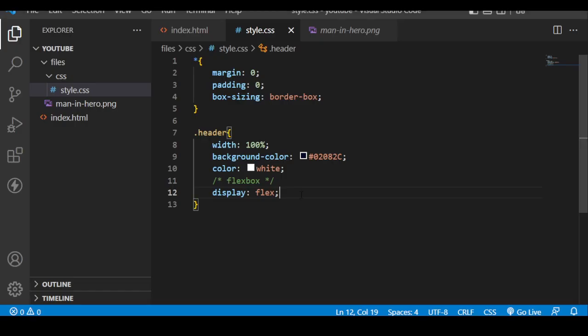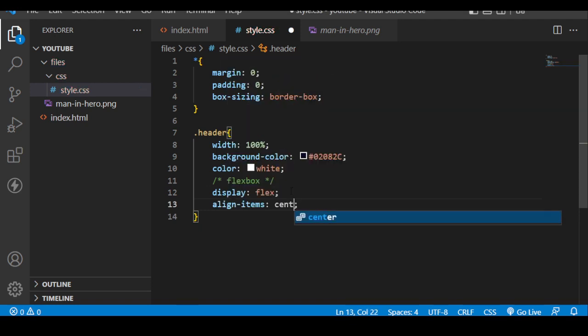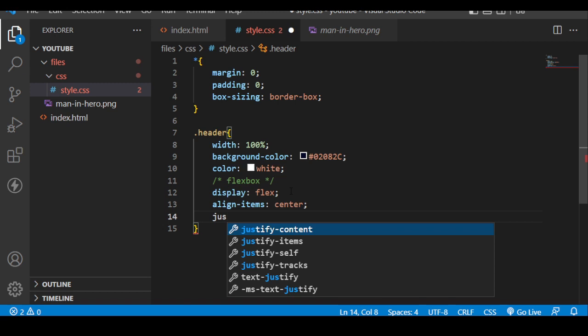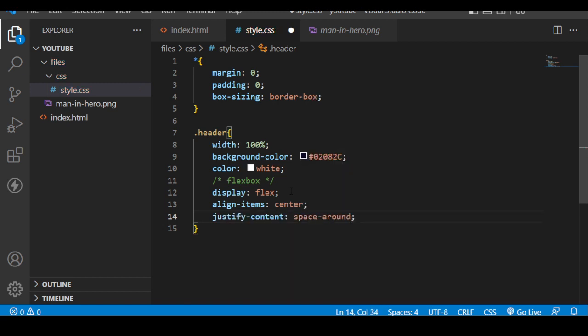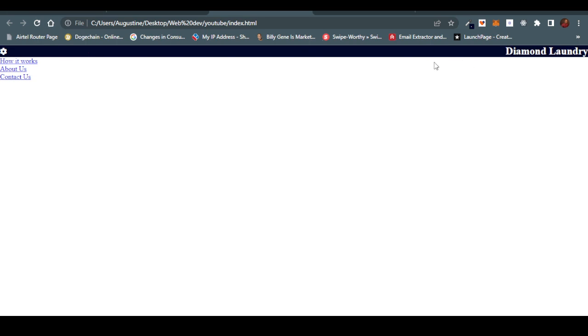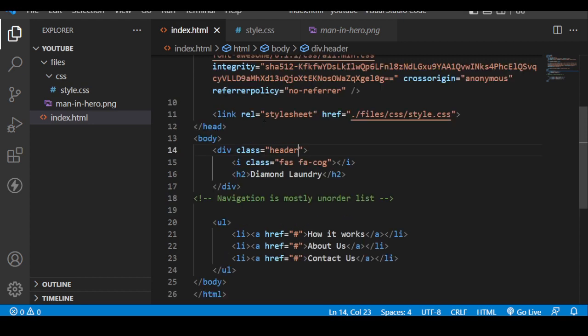The next thing is to use Flexbox. Flexbox makes it easier to manage the layout of our web applications. Before Flexbox, aligning everything in a nav was a serious issue. To activate Flexbox, we come to the header and say 'display: flex.' Then we add 'align-items: center' and 'justify-content: space-between.' Space-between makes sure our content is purely spaced between the two ends.